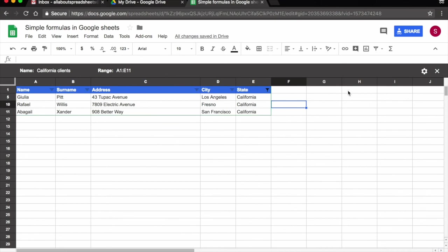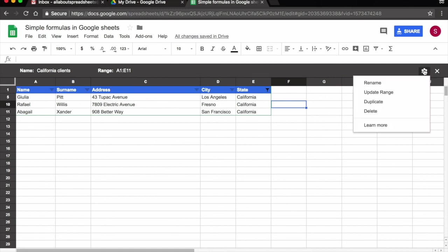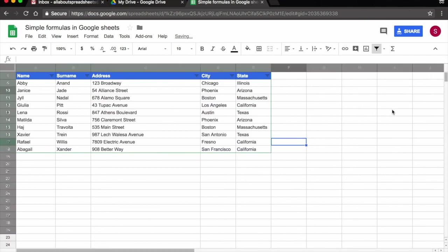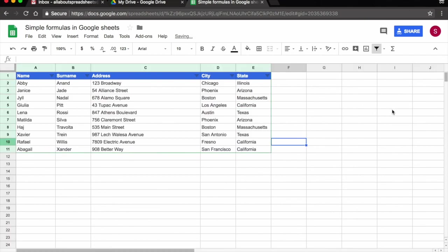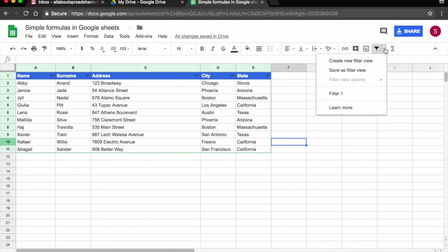I have the option of, so here on the little wrench, I have options. I have the option of renaming, I can update, I can duplicate, and I can delete. So say I don't need this view anymore, I'm just going to delete it. And if I come back to filter views, California clients is not here anymore.